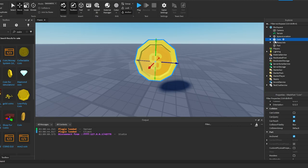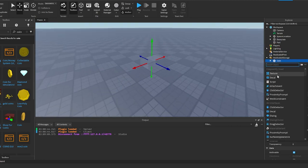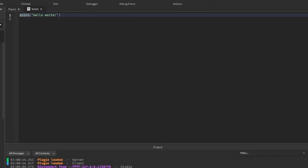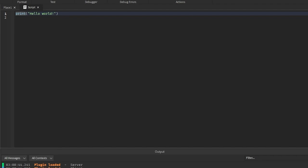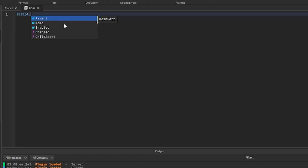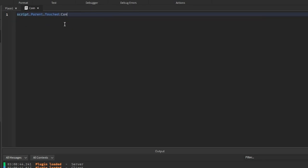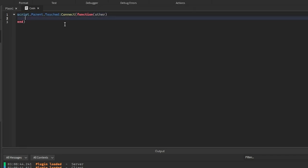I'm going to move the coin into Replicated Storage, then put a script onto it. You can rename this to whatever you want — I'm just going to call it 'coin'. This script is going to be really simple.